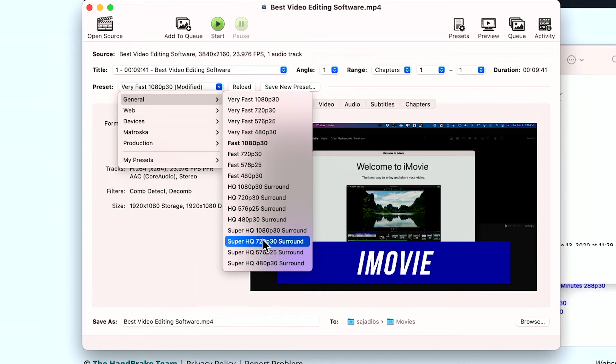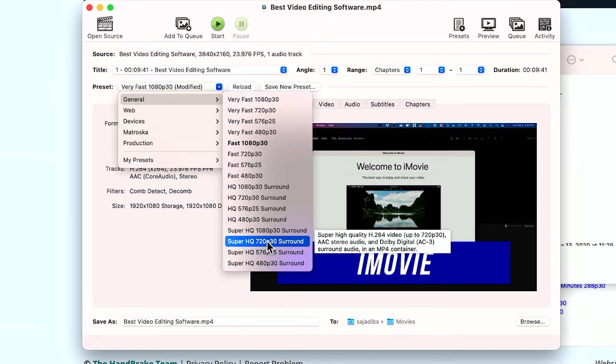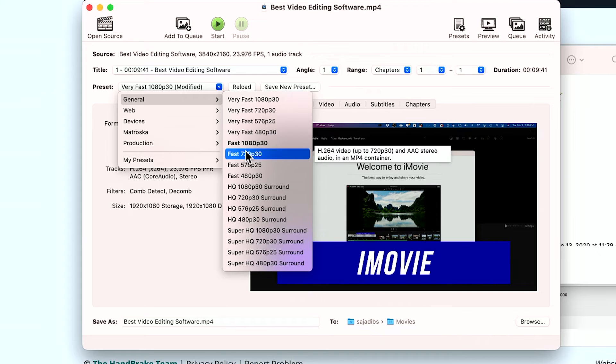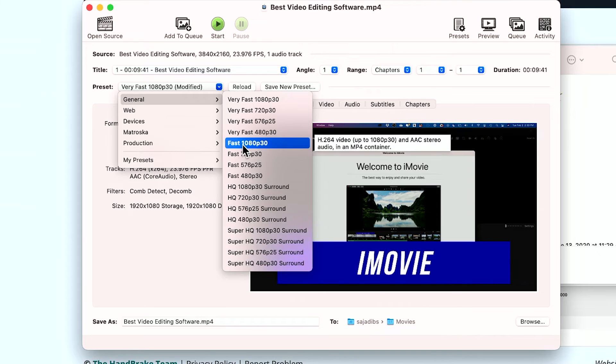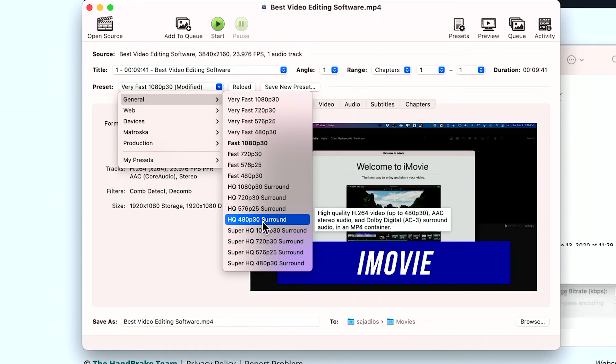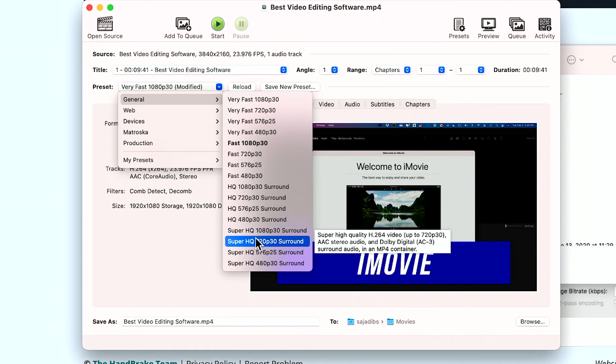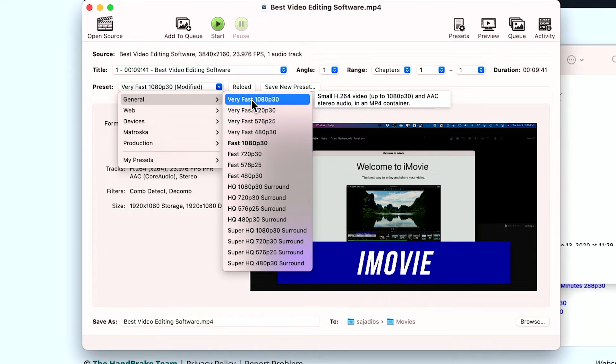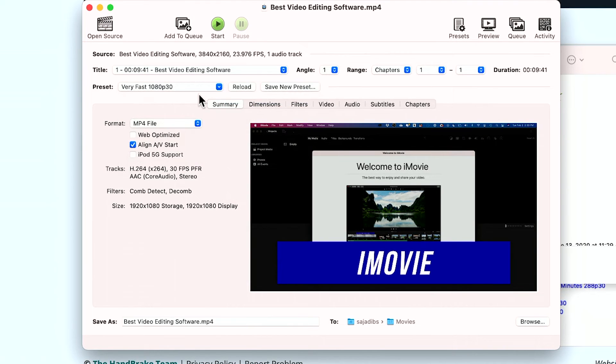You have 1080p, 720p, which nowadays you really don't want to do 720p. So we'll stick with 1080p, but we could decide is a fast, very fast HQ or super HQ. Again, super HQ means bigger, very fast means smaller file size. So we'll go ahead and go with very fast.